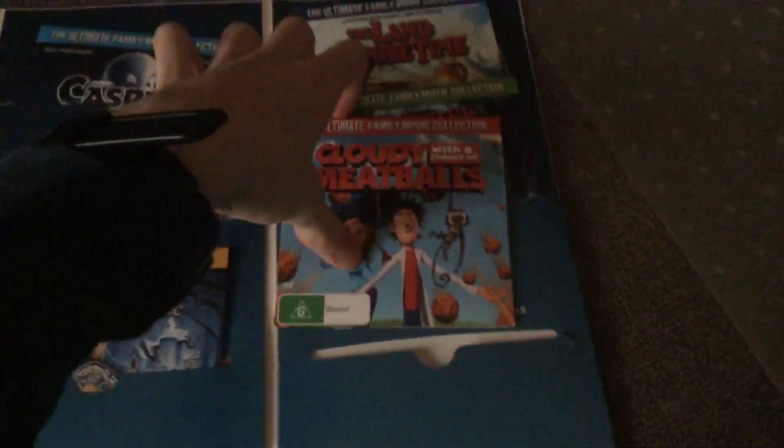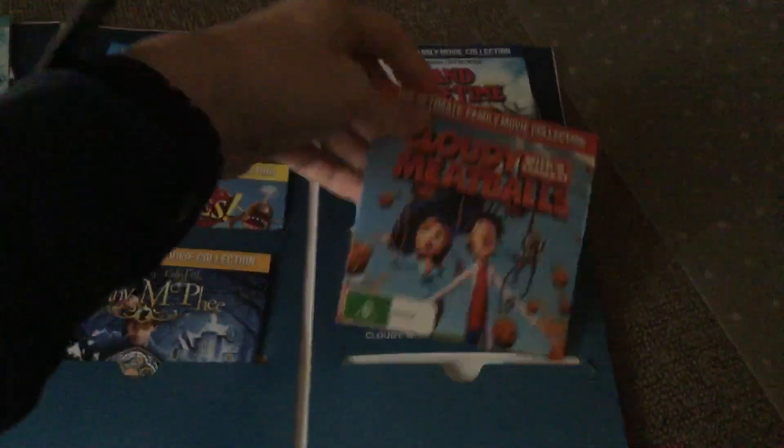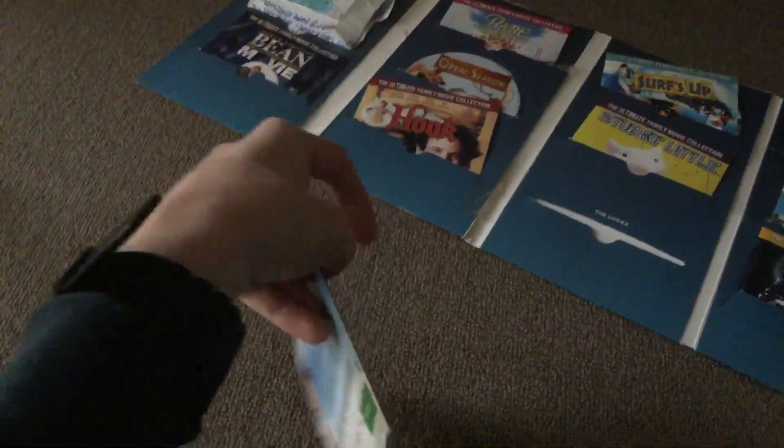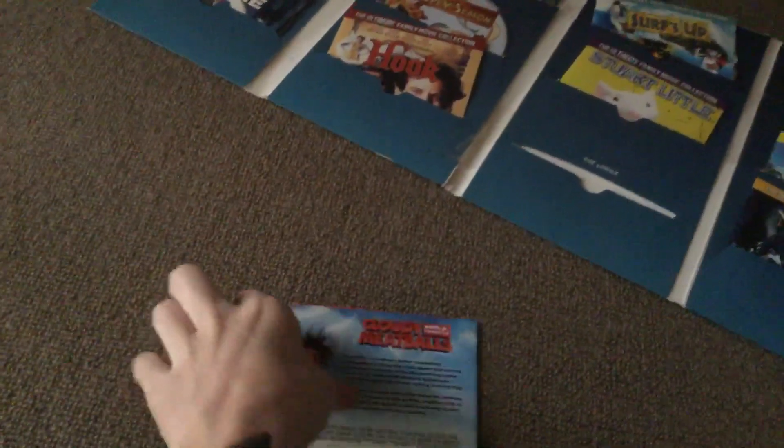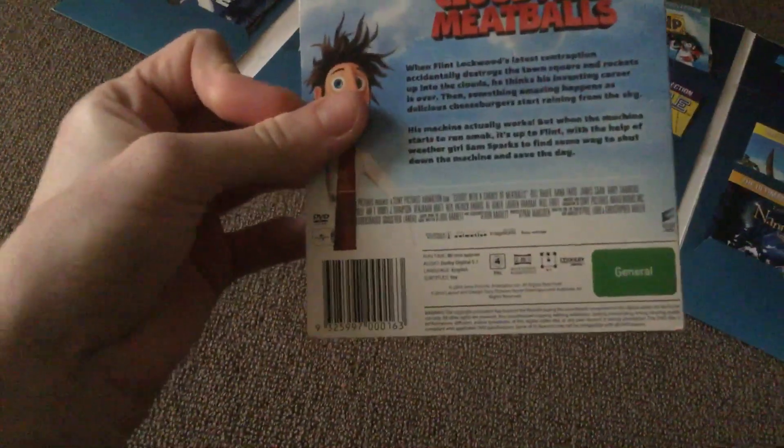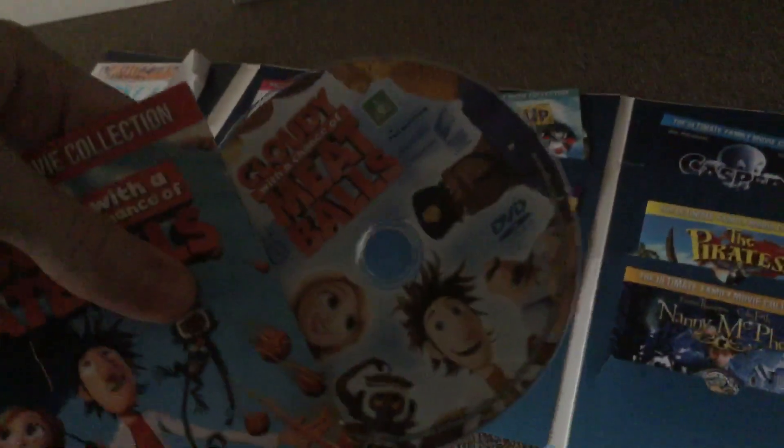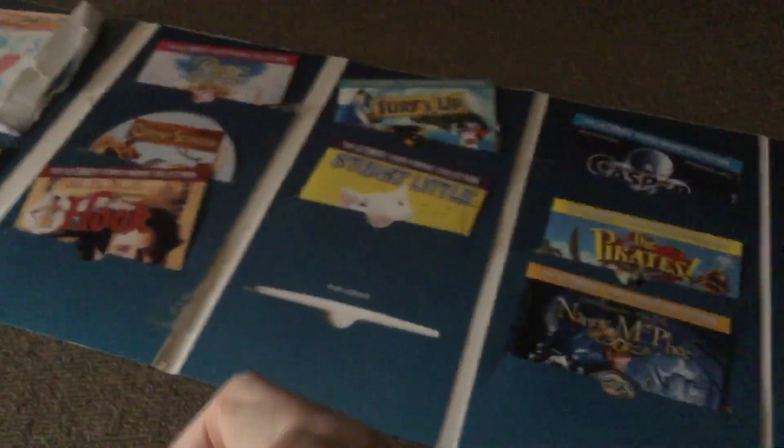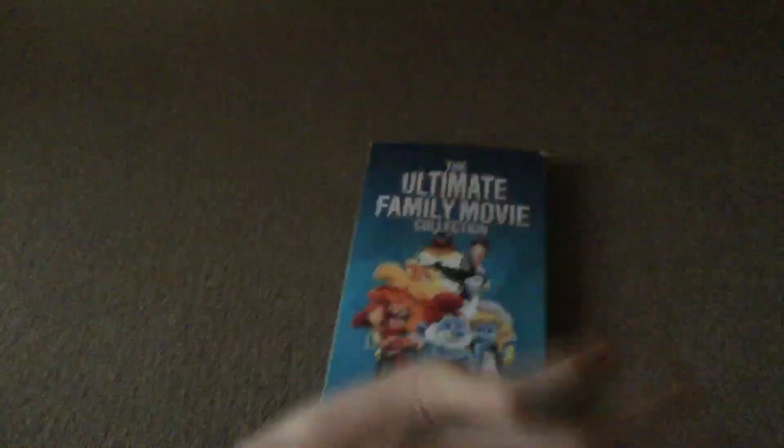And last but not least, Cloudy with a Chance of Meatballs. It's my favourite one from the whole lot of them. I absolutely love this movie. And it's probably my favourite Sony Pictures Animation movie. And I hope you enjoyed me showing the overview of my Ultimate Family Movie Collection DVDs. Bye.